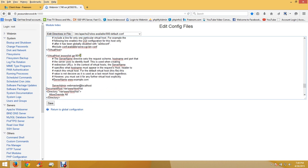Now we want to go back to where we copied those command lines in the config file.